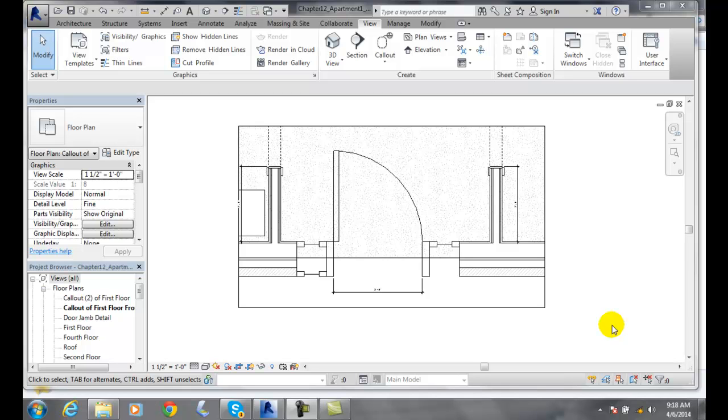With an annotation crop region, we can automatically crop elements such as tags, dimensions, or keynotes that are outside of our crop window.